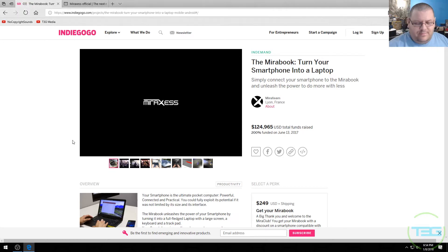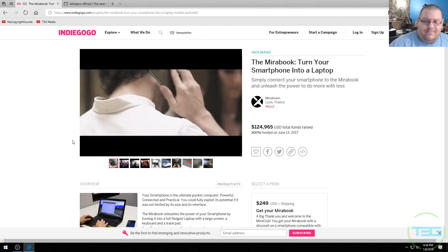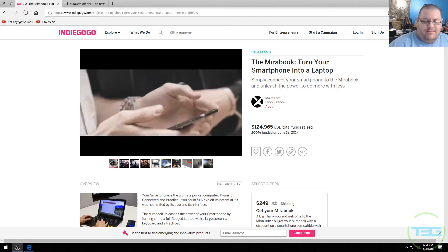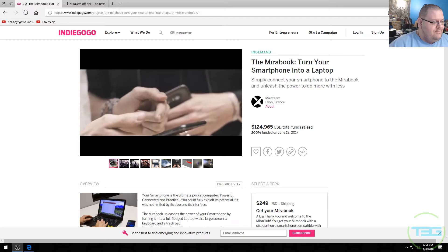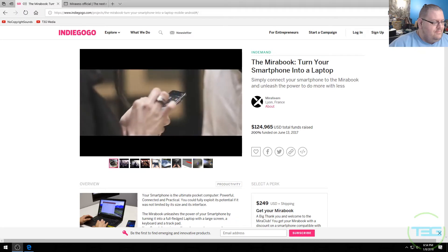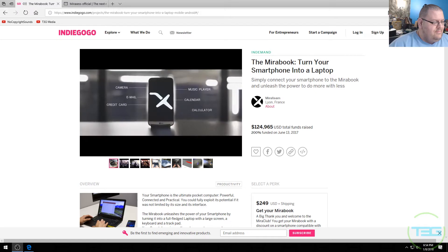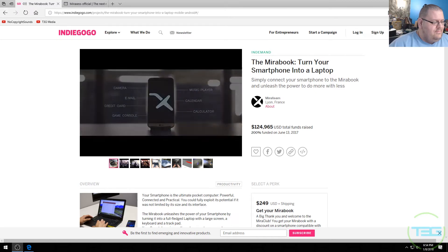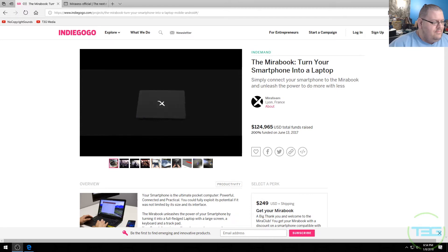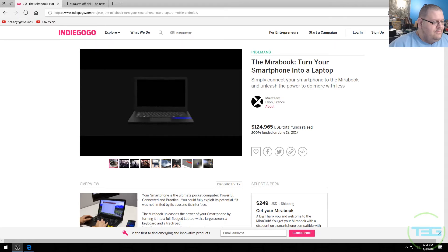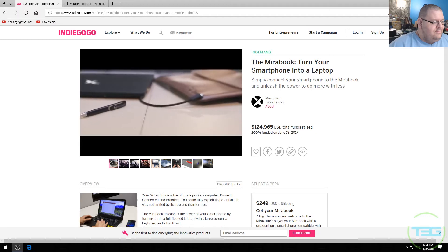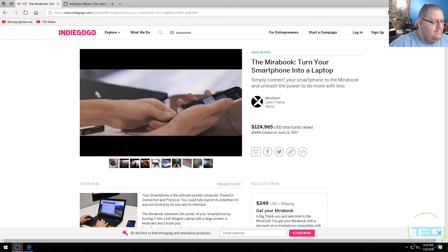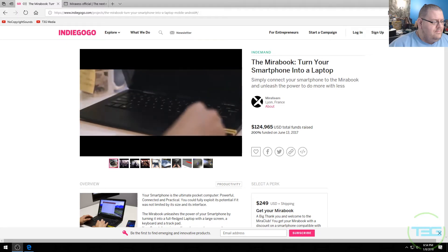As people increasingly depend on their smartphones to organize their personal lives, it is becoming evident that the traditional computer has been replaced by the smartphone. Miraccess introduces the Mirabook. The Mirabook is half a laptop and the other half is in your pocket. It's your smartphone. Plug in your phone and unleash its real power.